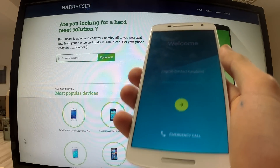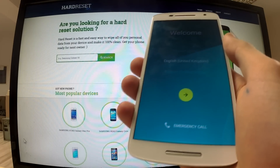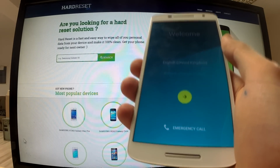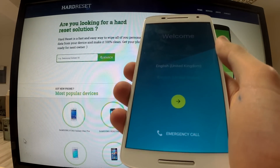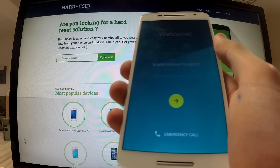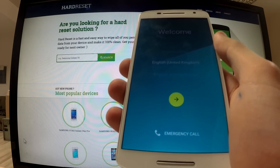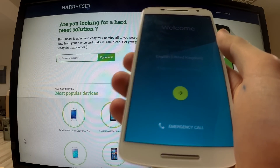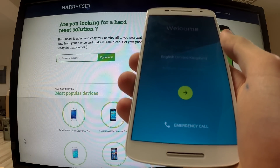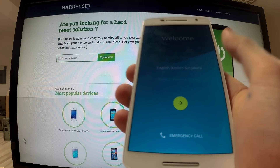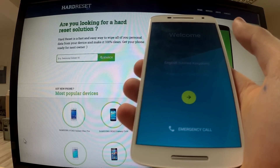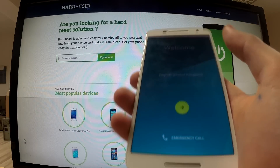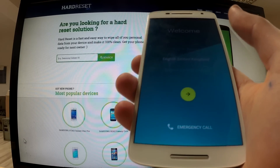Hi guys, here I have a Motorola Moto X Play and I want to show you how to bypass Google protection — in other words, how to remove factory reset protection on our device.